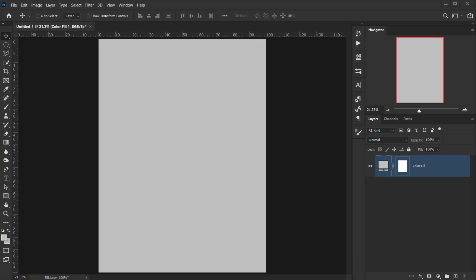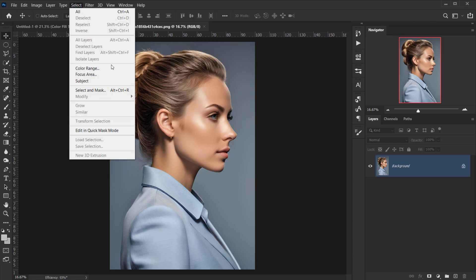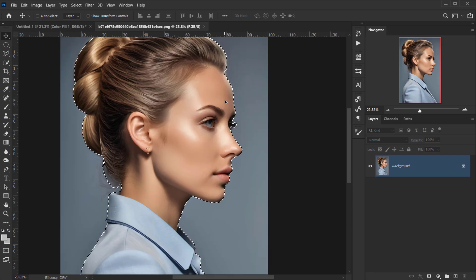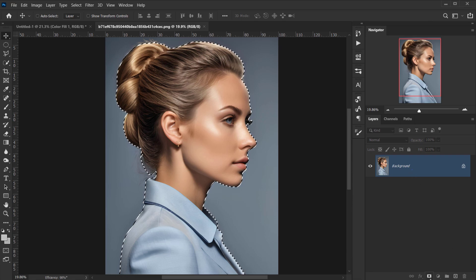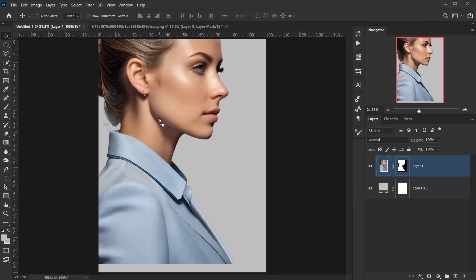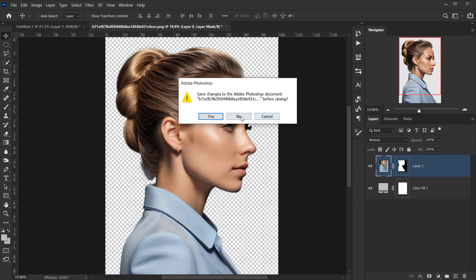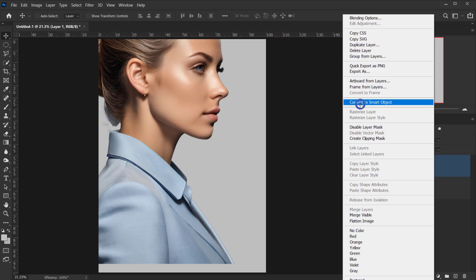Now open the image you'll be using by dragging it in. Go to Select > Subject to cut it from the background — that's a decent selection so we won't modify it. Click the layer mask to apply the selection, then press V to switch to the Move tool, drag the image to the other tab, close the original without saving, right-click and choose Convert to Smart Object.